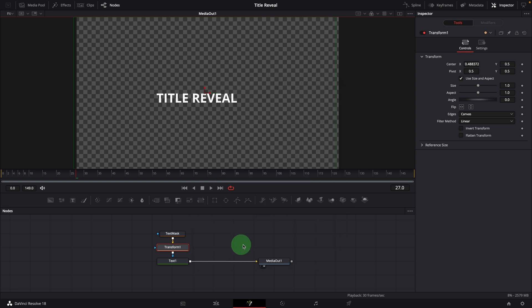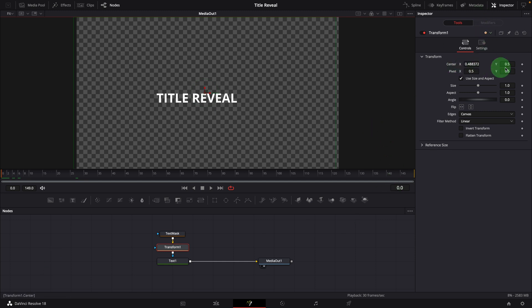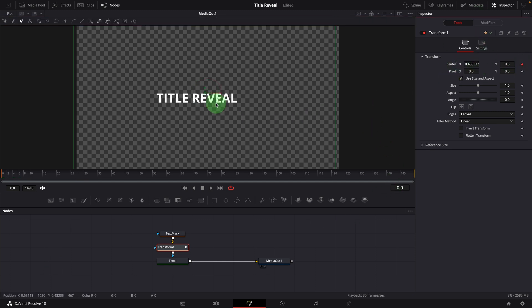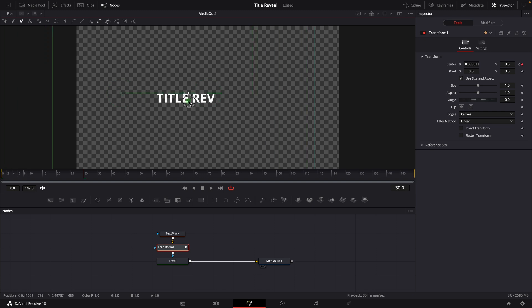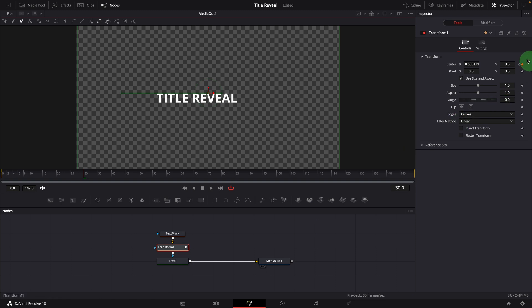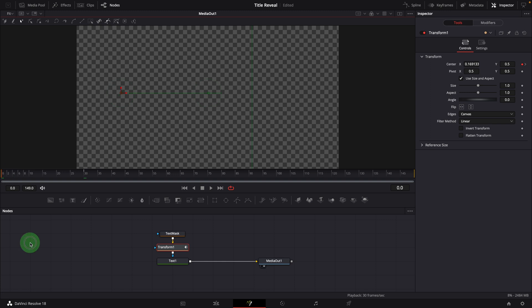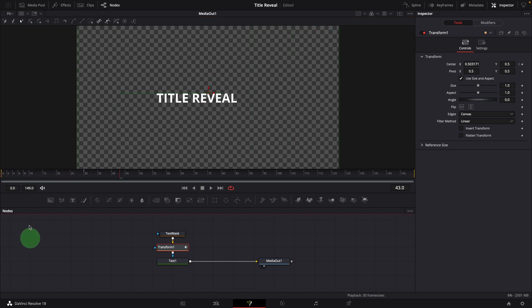For now, let's move the playhead to the beginning. Mark a keyframe for the center parameter. Make sure the text is not visible. Go to frame 30, which is one second in my case. Move the center to the right until the title is fully revealed. We now have a new keyframe created for frame 30. Play the clip and the title is shown with a wiping animation.